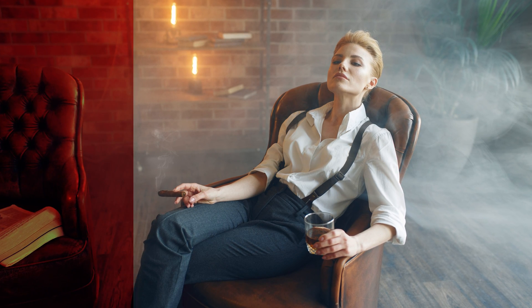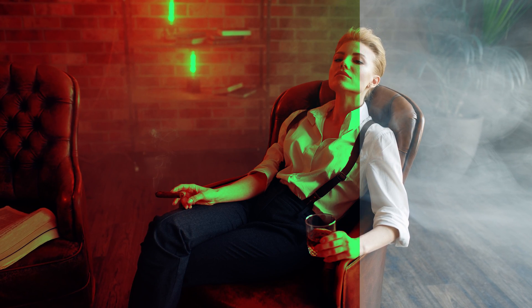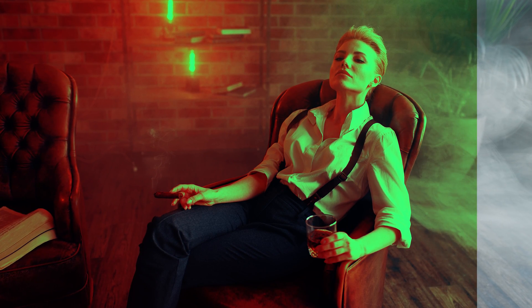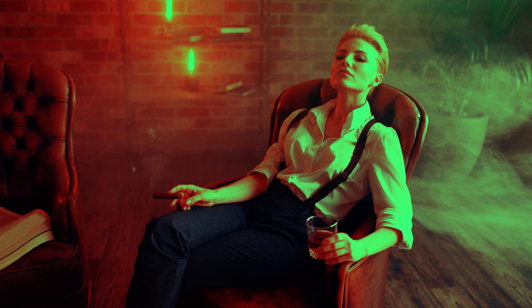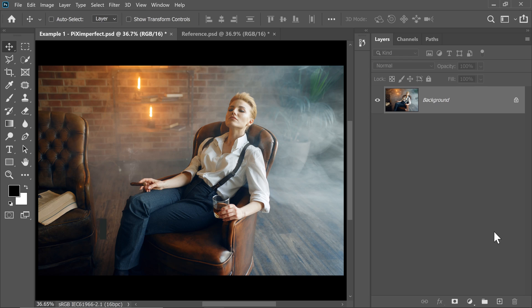Hi there, this is Anmish from Piximperfect and today I'm going to share with you how to create the evil red-green color grade with Photoshop. It's super simple to do.